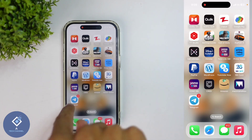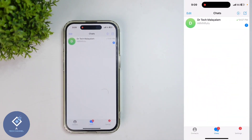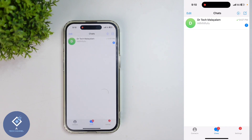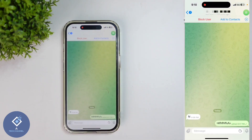First, what we need to do is open the Telegram application. After opening Telegram, select the chat in which you want to edit your message. If you want to edit your message in a group or channel you can do that also. For example, I am selecting one contact.